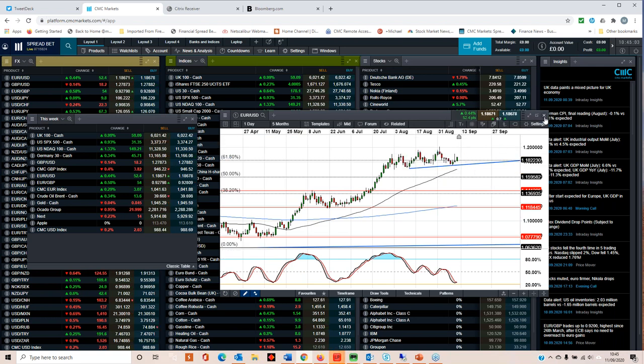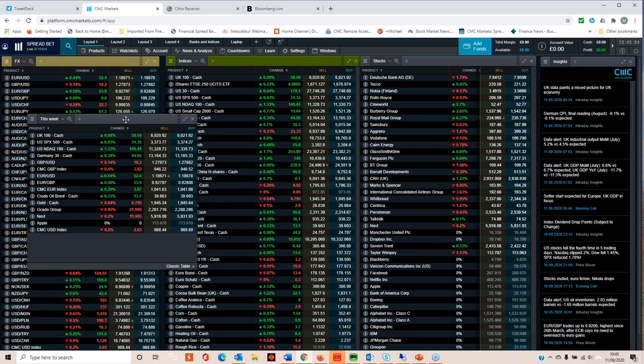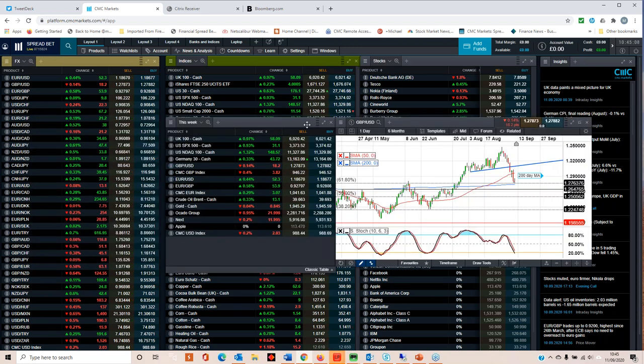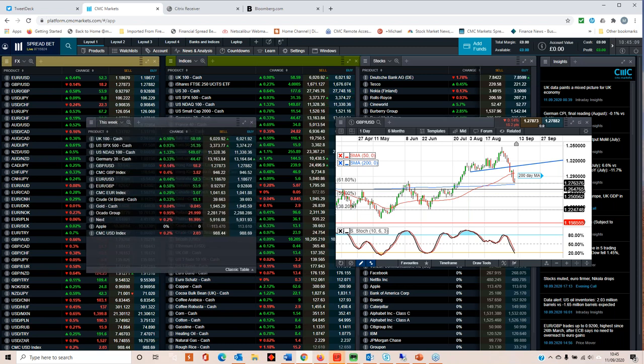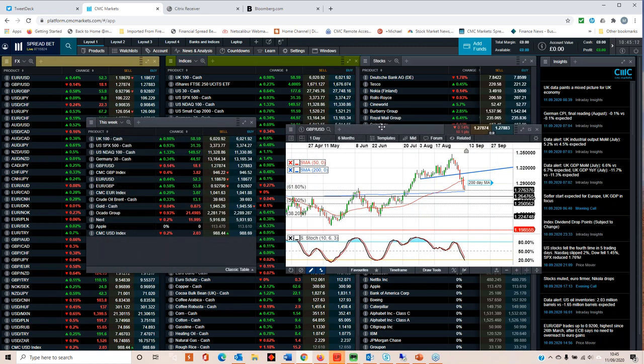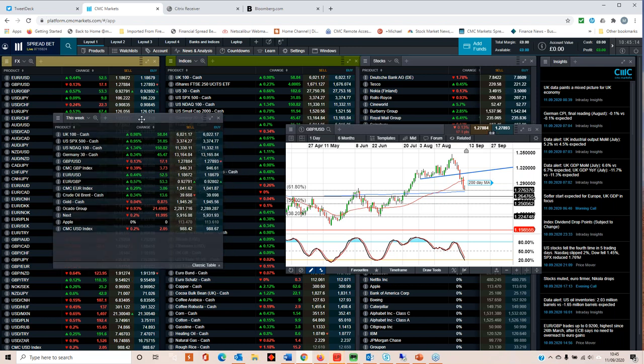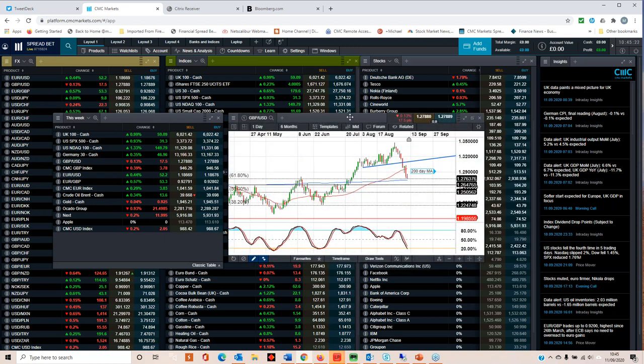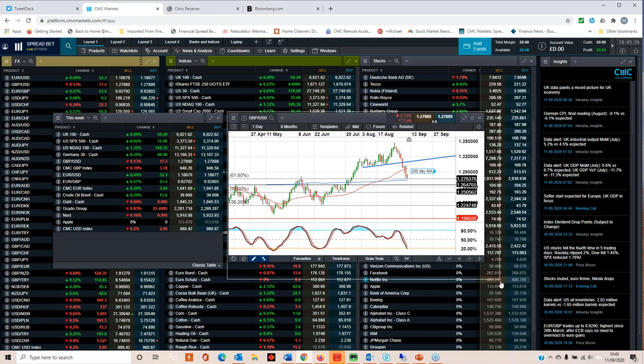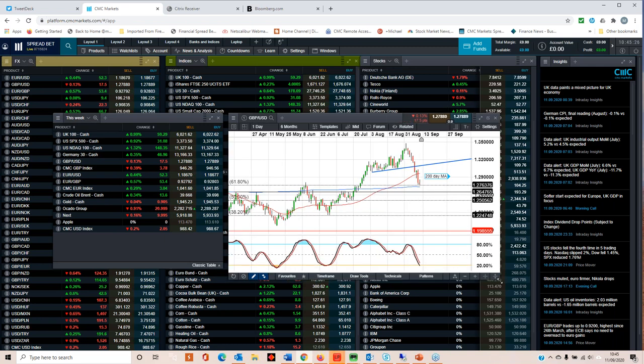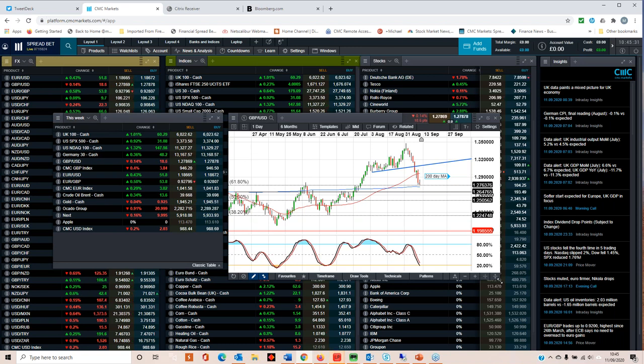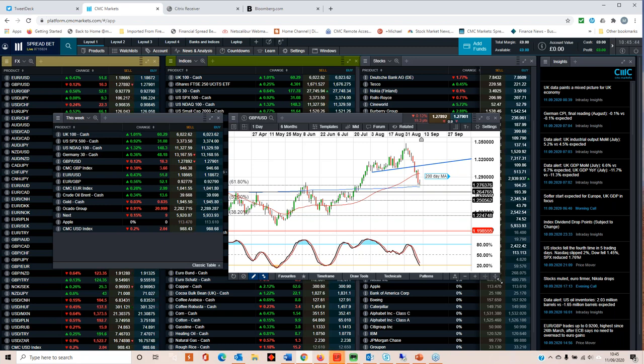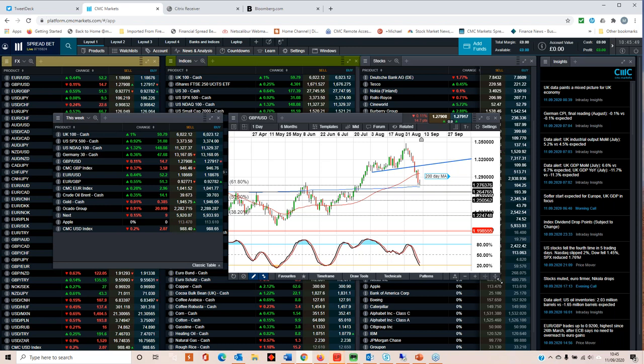If we now move to the Bank of England, that meeting is due on the 17th of September, the day after the Fed. Here we've seen a big decline in cable. We've broken down on the back of uncertainty about EU-UK trade talk relations and the insistence of the UK government on implementing its internal markets bill. That's caused a lot of bad feeling on the part of the European Union, accusing the UK of acting in bad faith, which has prompted counter-accusations that the EU doesn't really want a trade deal, they just want to punish the UK.